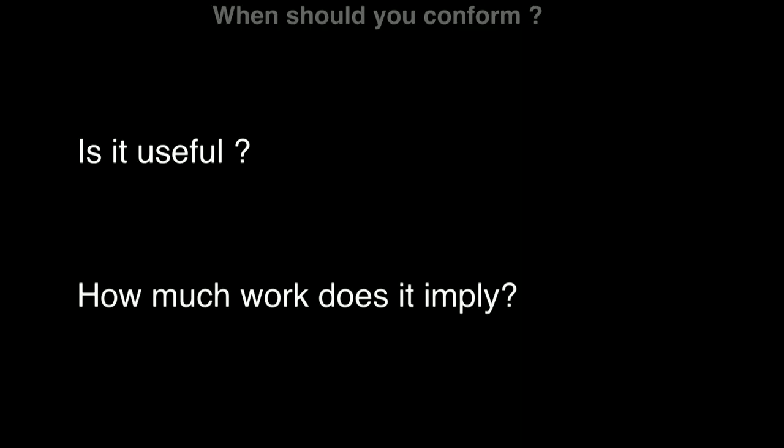And the second one is, how much time does it imply? How much work does it imply? Because the idea is to get quick wins and not spend too much time on some weird extension.